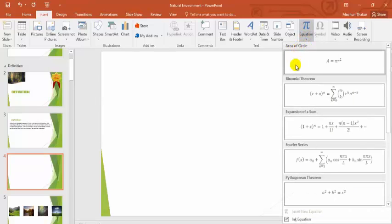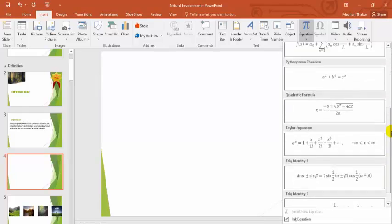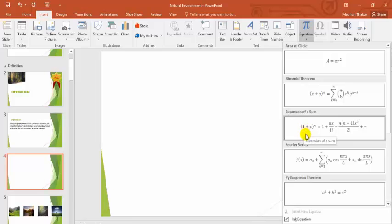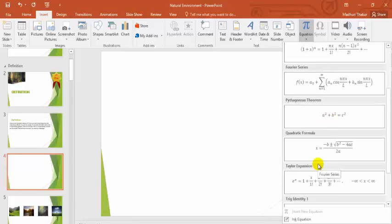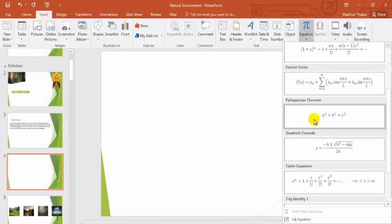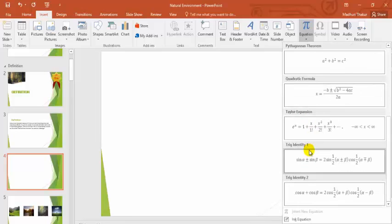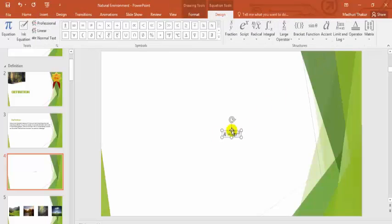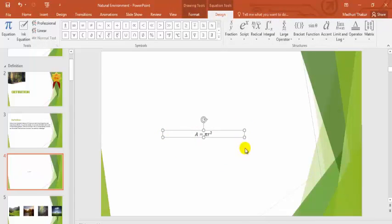If you click on Equations, you will see various equations already formed: Area of Circle, Binomial Theorem, Expansion of a Sum, Fourier Series, Pythagoras Theorem, Quadratic Formula, Trigonometry Identity 1, and Trigonometry Identity 2 — with sine and cosine formulas. I will select Area of a Circle as a formula. You can expand this formula according to your requirement and format the data, increase its size from the Home tab.